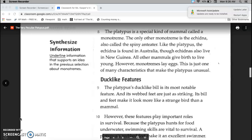All other mammals give birth to live young. However, monotremes lay eggs. This is just one of the many characteristics that make the platypus unusual.